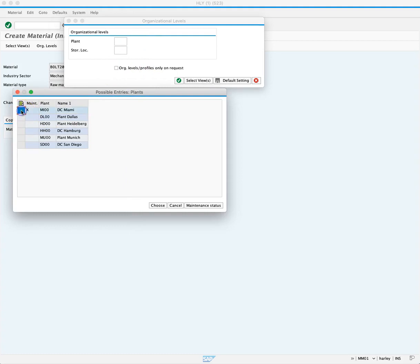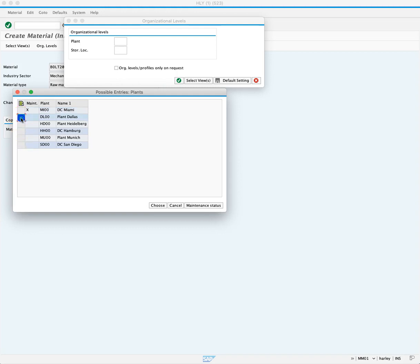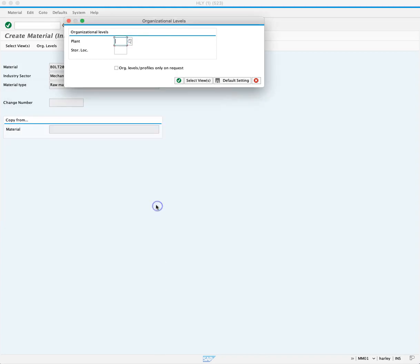There's an X in DC Miami with the plant MI00. That means this material is already there. For this course, we will choose plant DL00 and click choose.